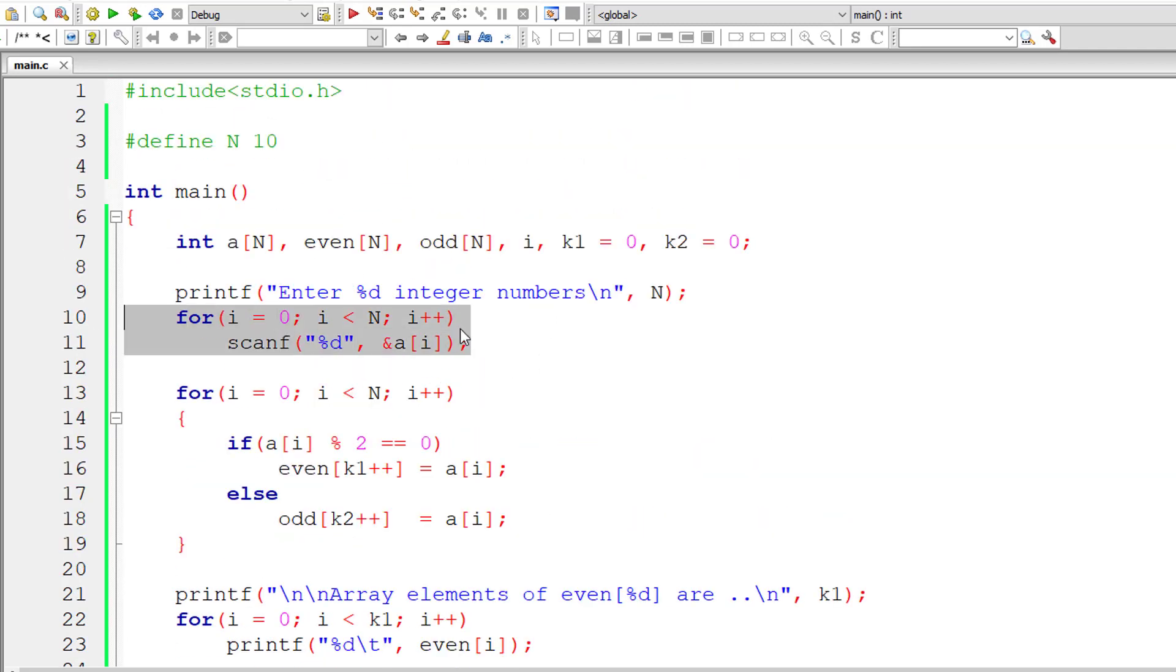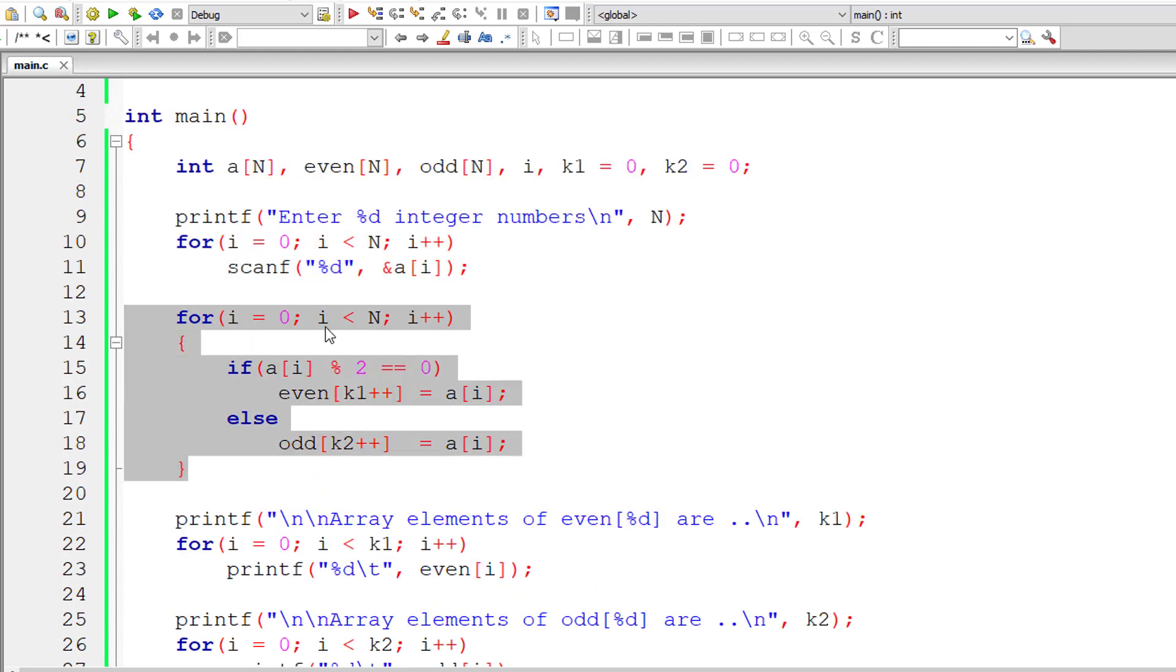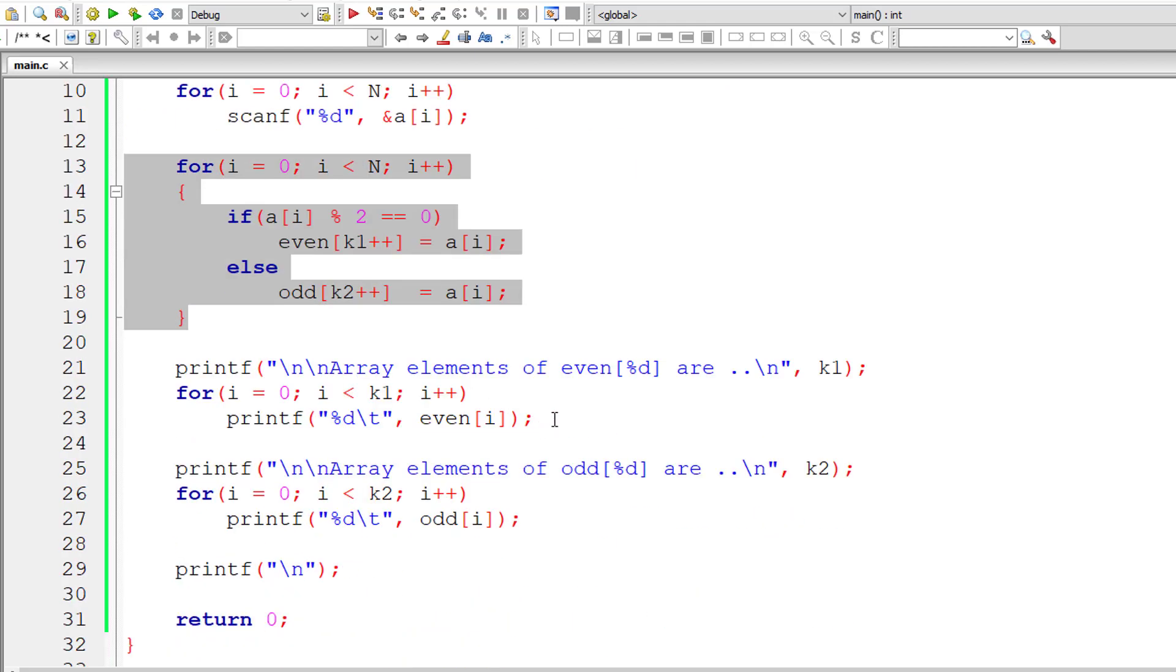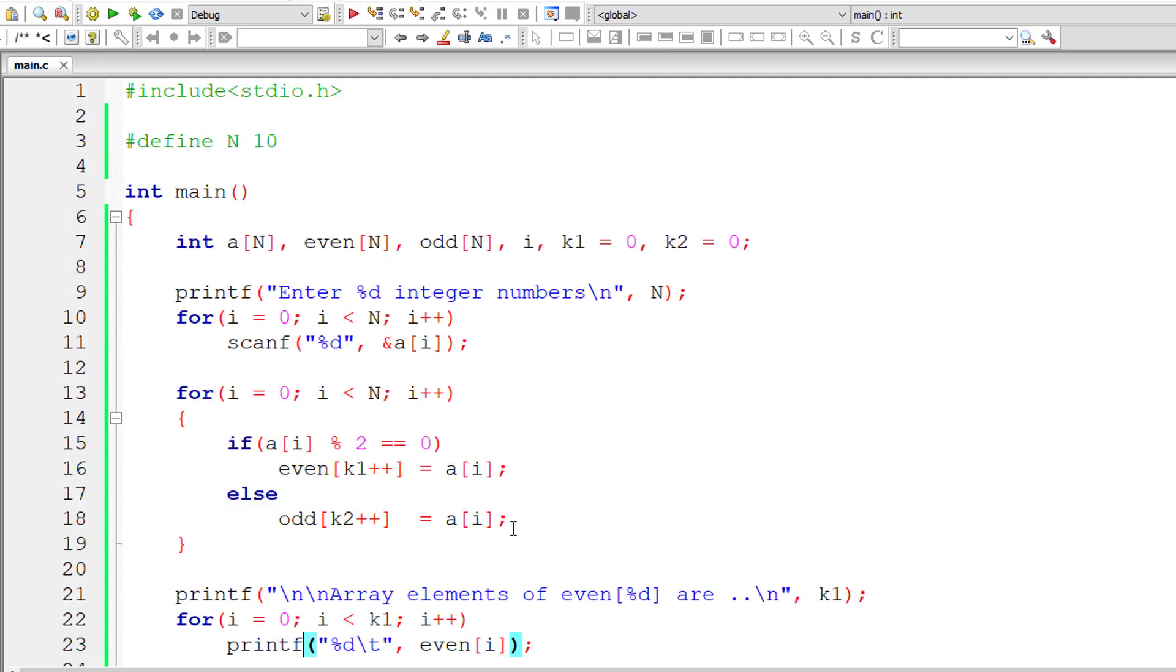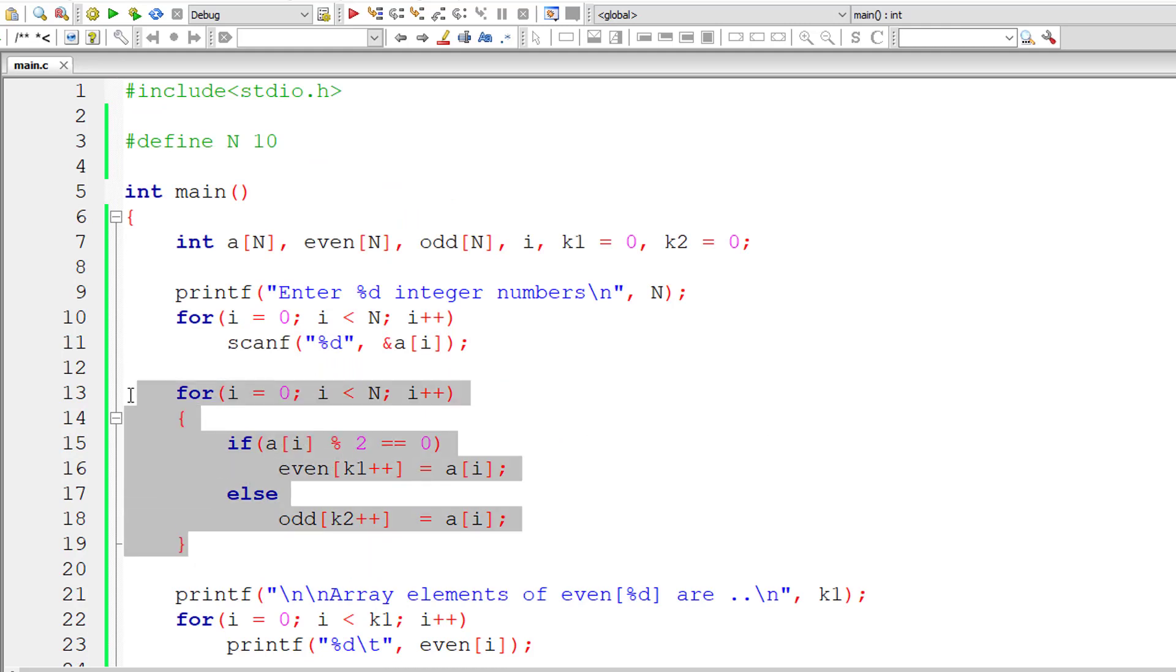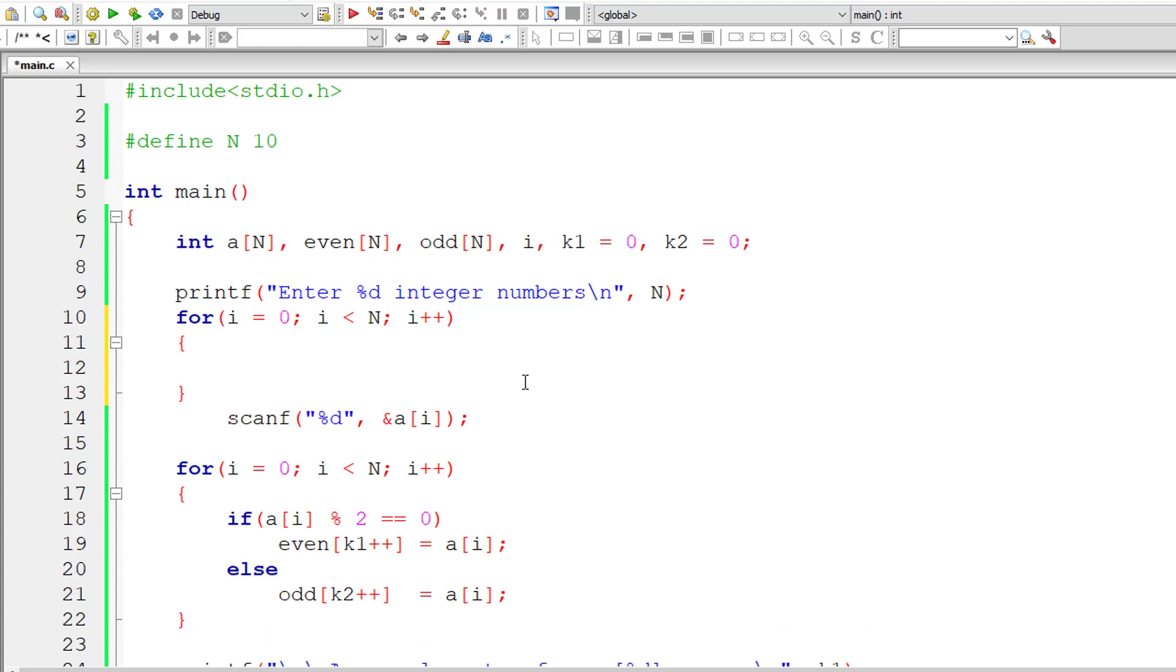One more thing. We took inputs from this for loop. We checked for even and odd from this for loop. We printed elements of even and odd using these for loops. So this is mandatory, but we could eliminate this for loop. So let's see how we can do that.